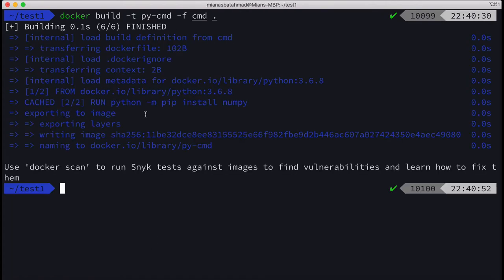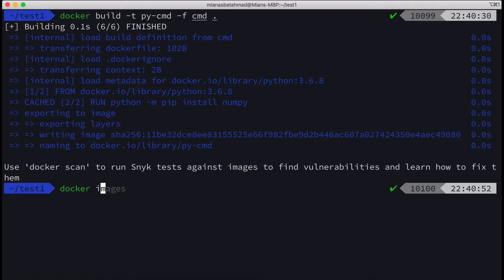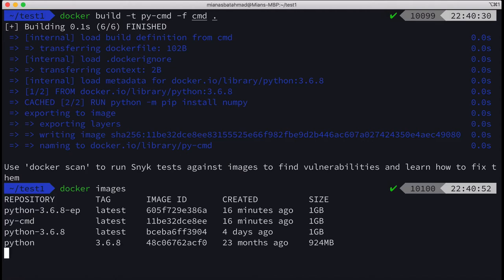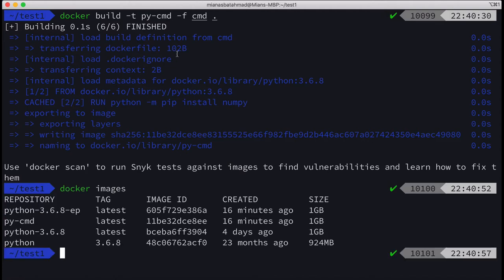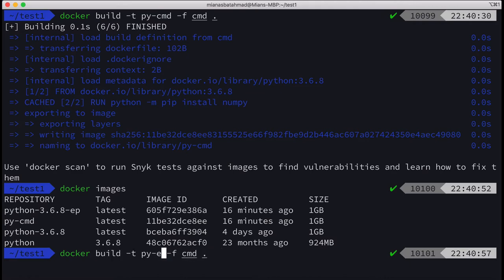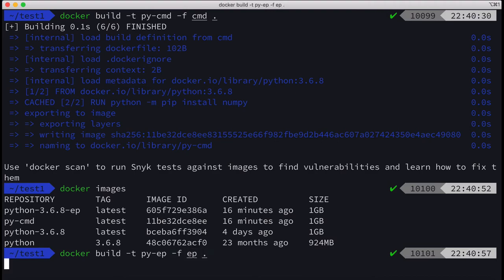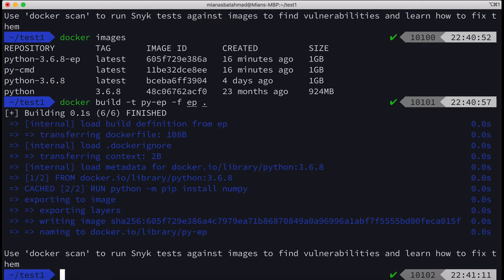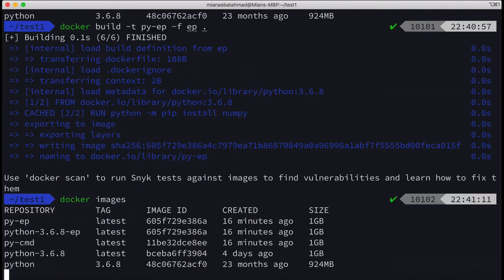So we'll get by CMD. Docker images, and we got the by CMD. Now let's make another one by entry point, and make it from the Dockerfile EP.